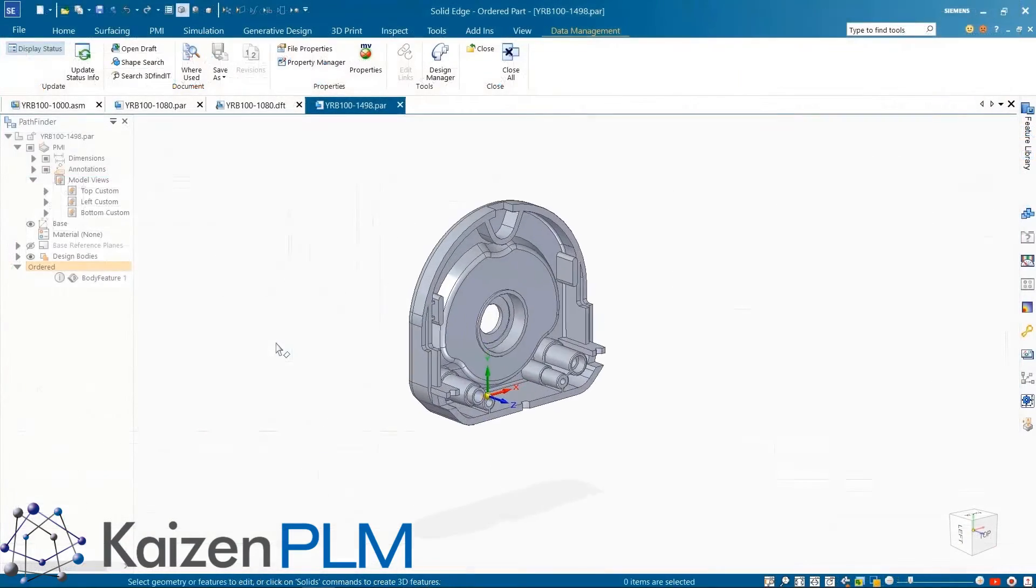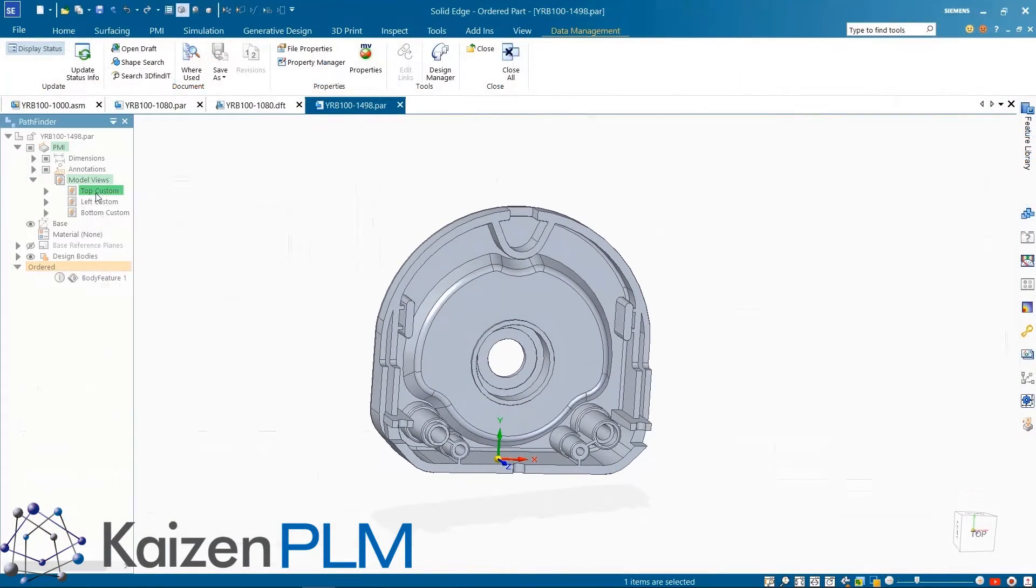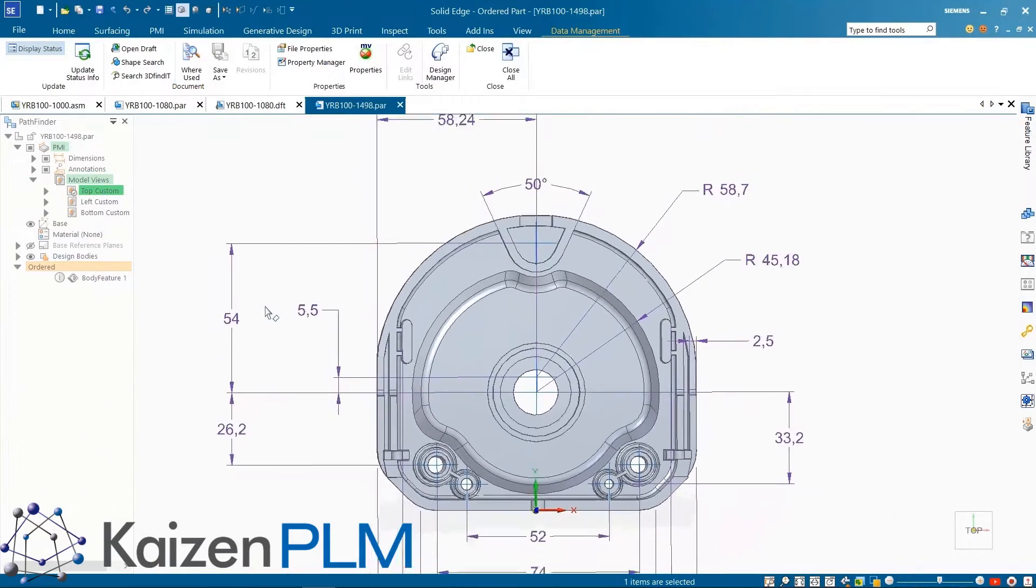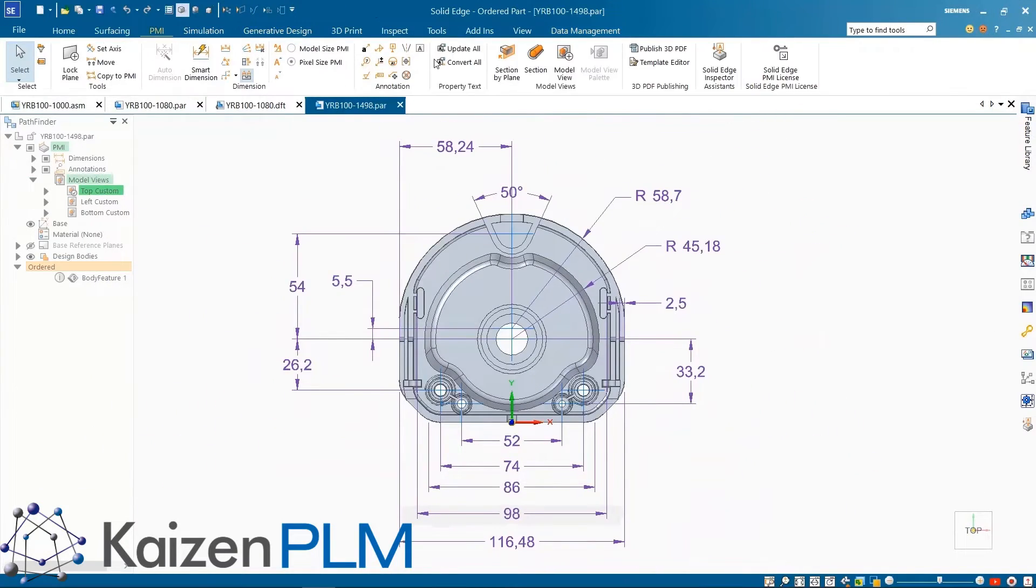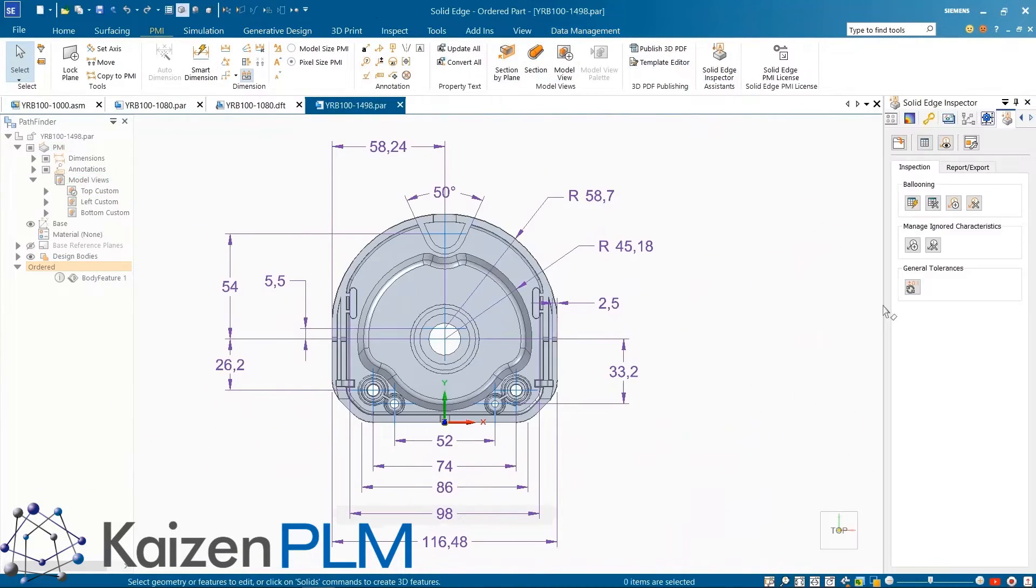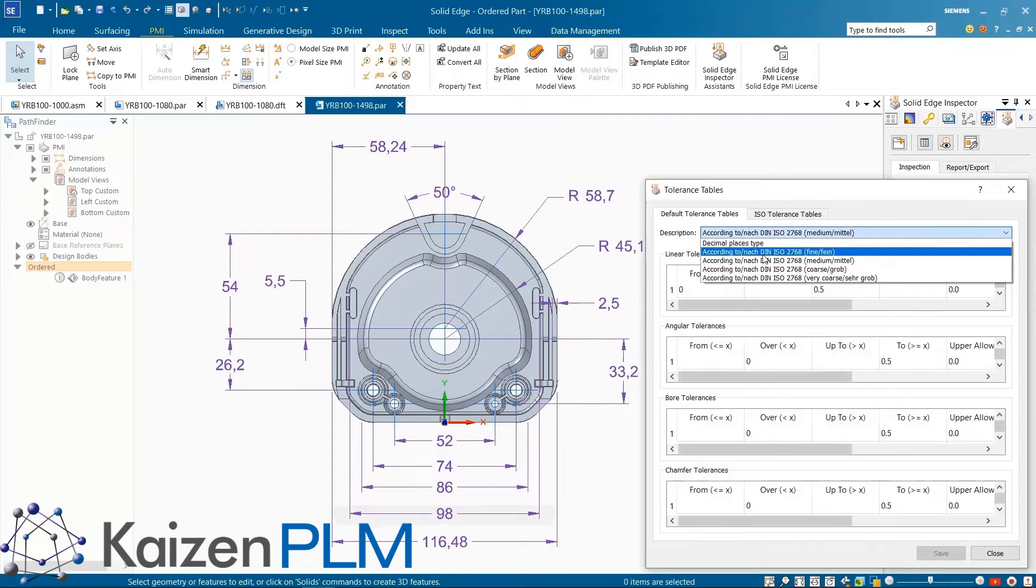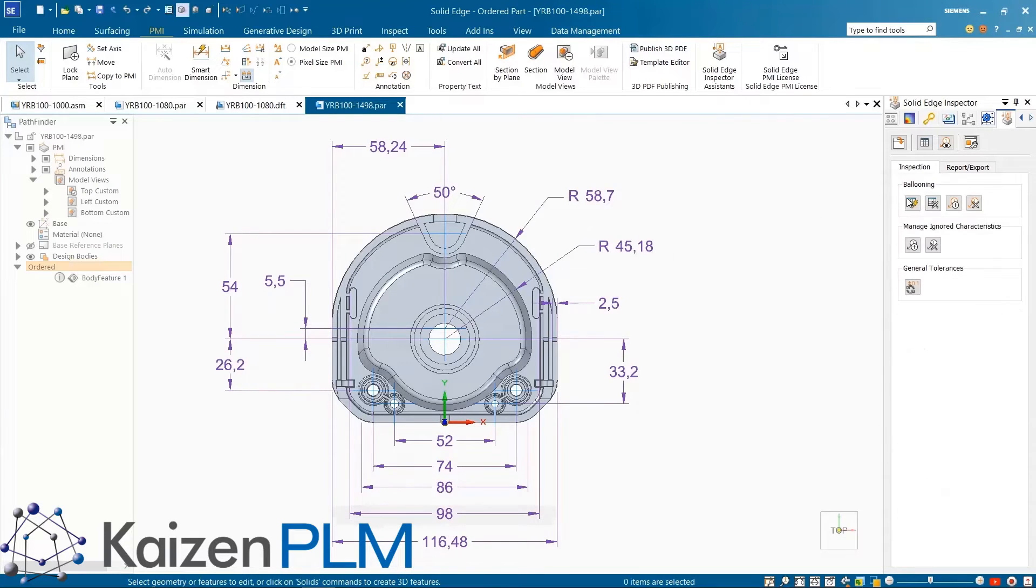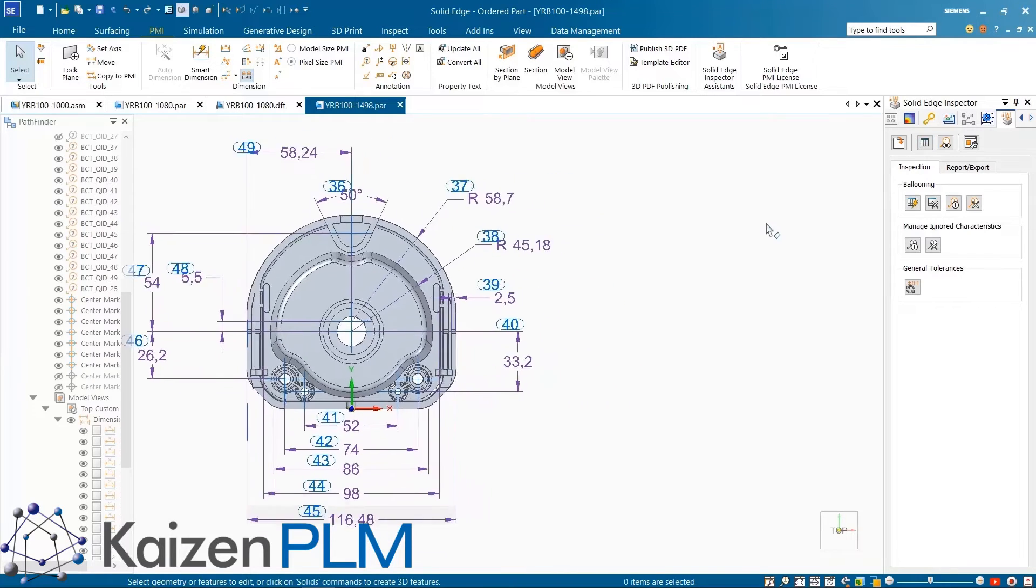Solid Edge Inspector also fully supports a model-based inspection process. This means it works seamlessly on the 3D model in an MBD workflow. Just like we saw for the 2D drawing, it's possible to create and edit balloons and generate a report on a 3D model using the PMI dimensions and annotation.